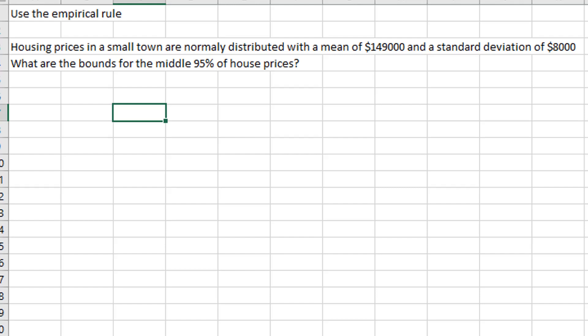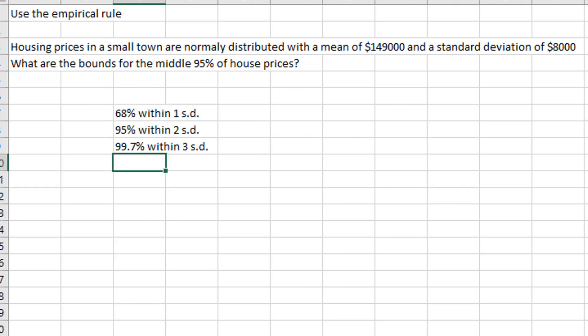First off, the empirical rule. The empirical rule is a rule of thumb that we can use with the normal distribution — basically, a bell curve. 68% of the probability is within one standard deviation of the mean, 95% is within two standard deviations, and 99.7% is within three standard deviations.